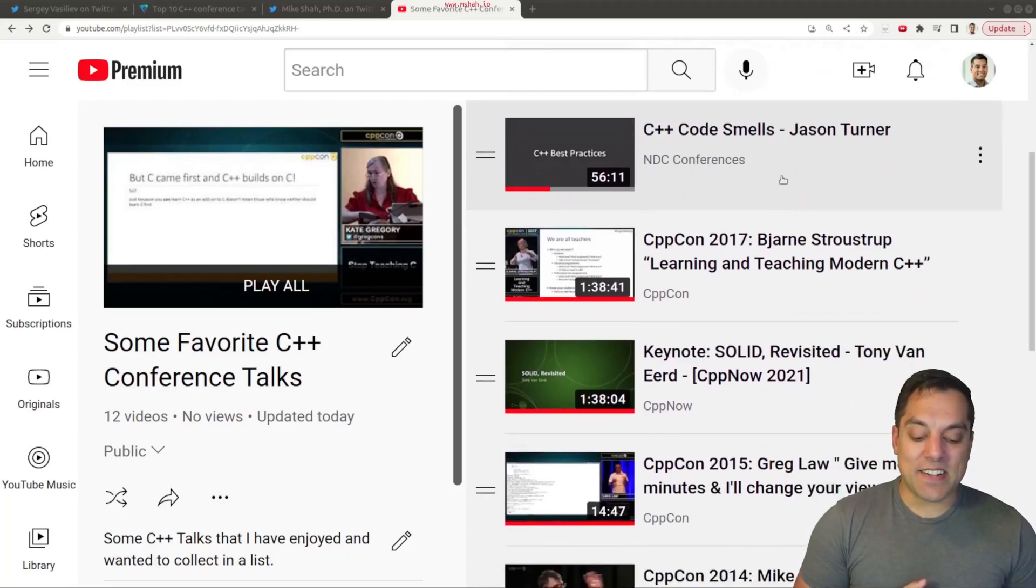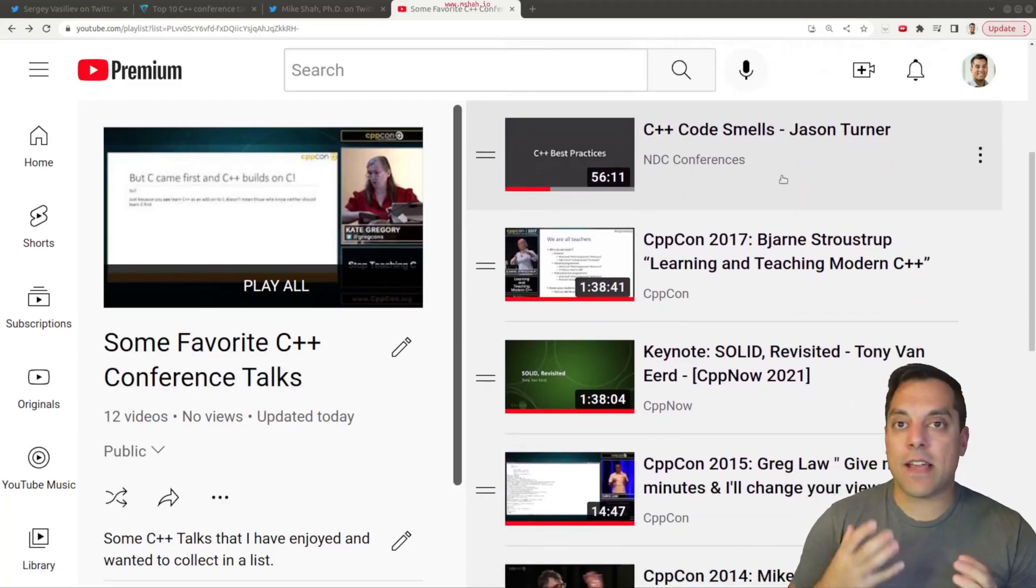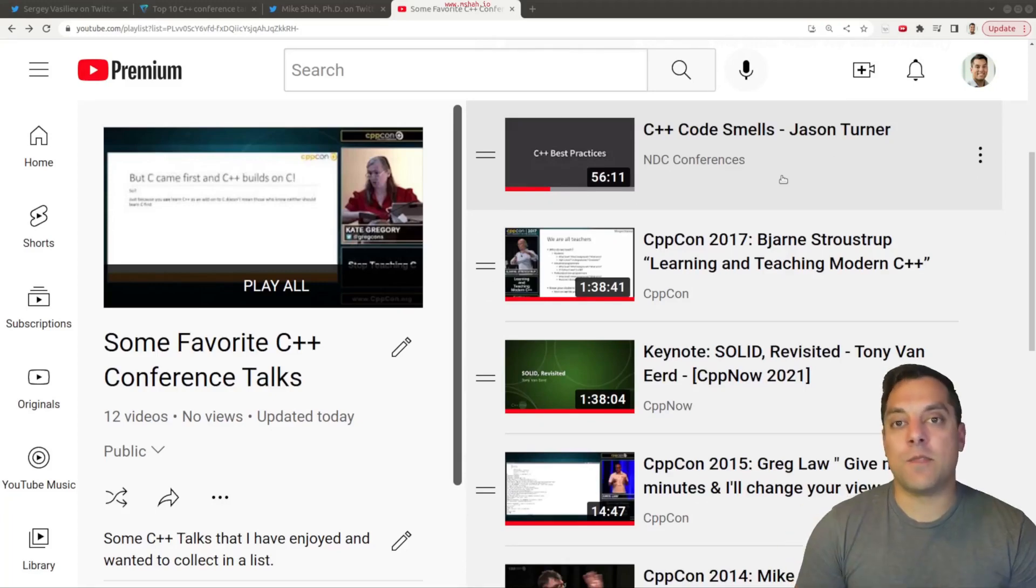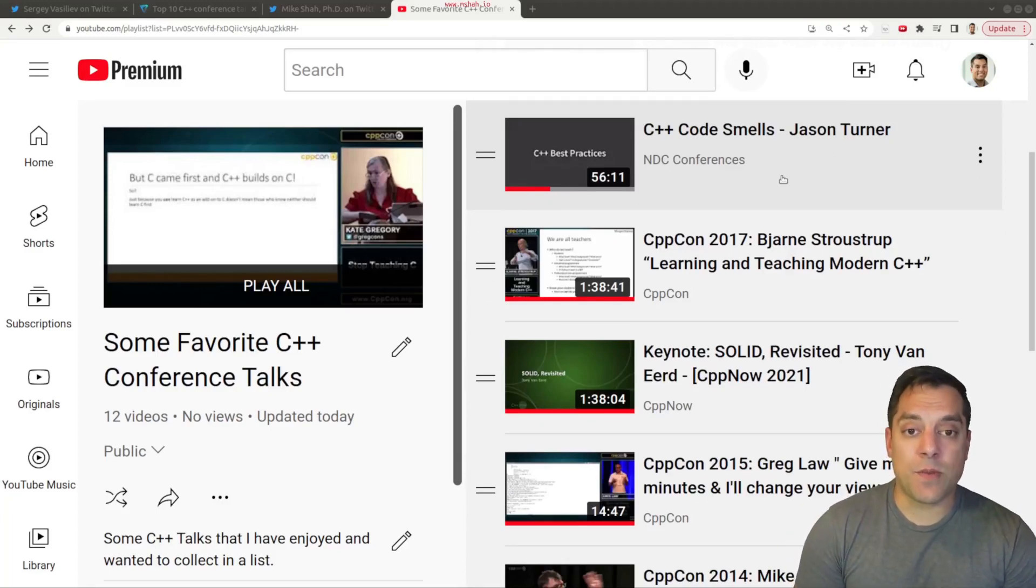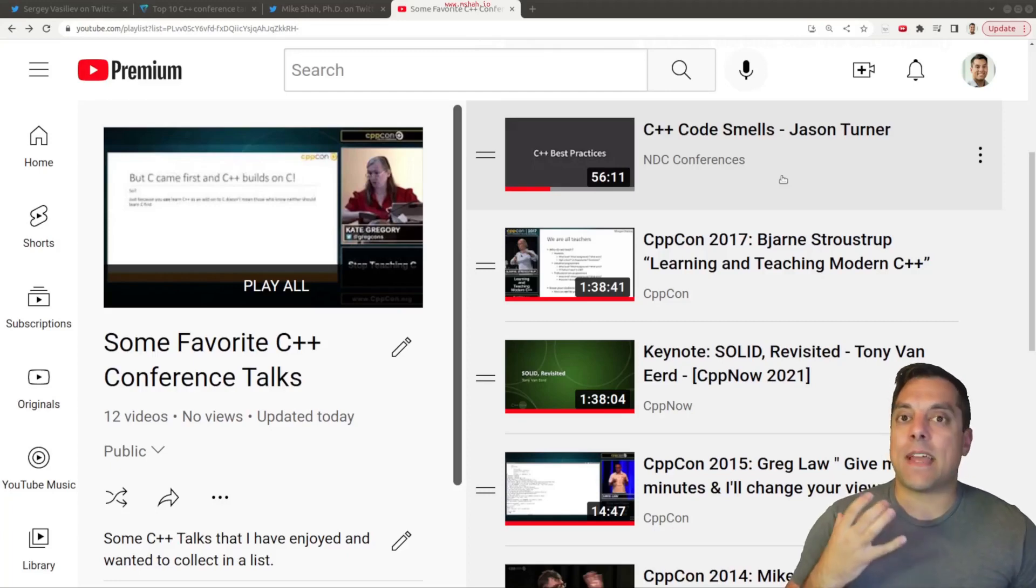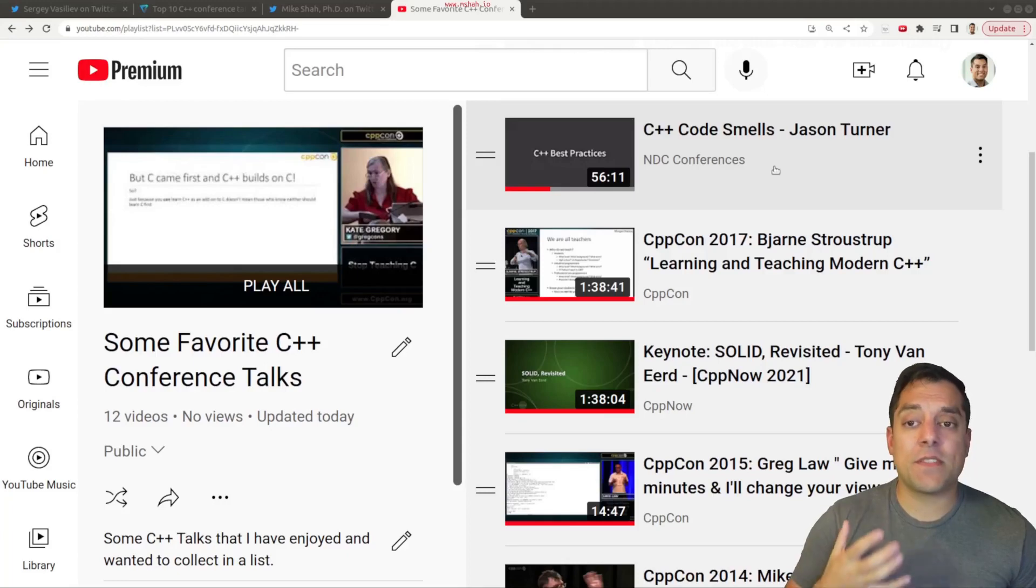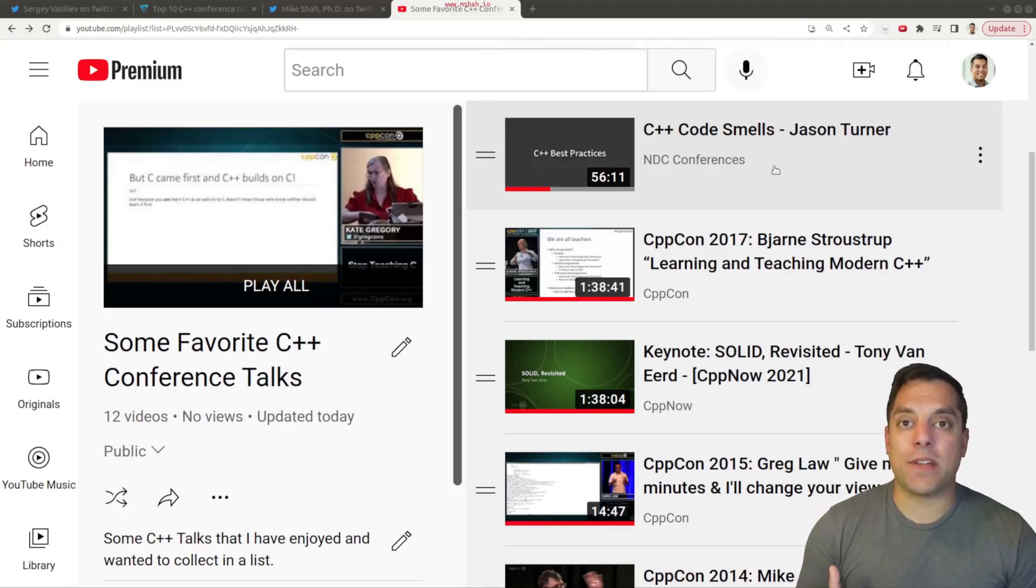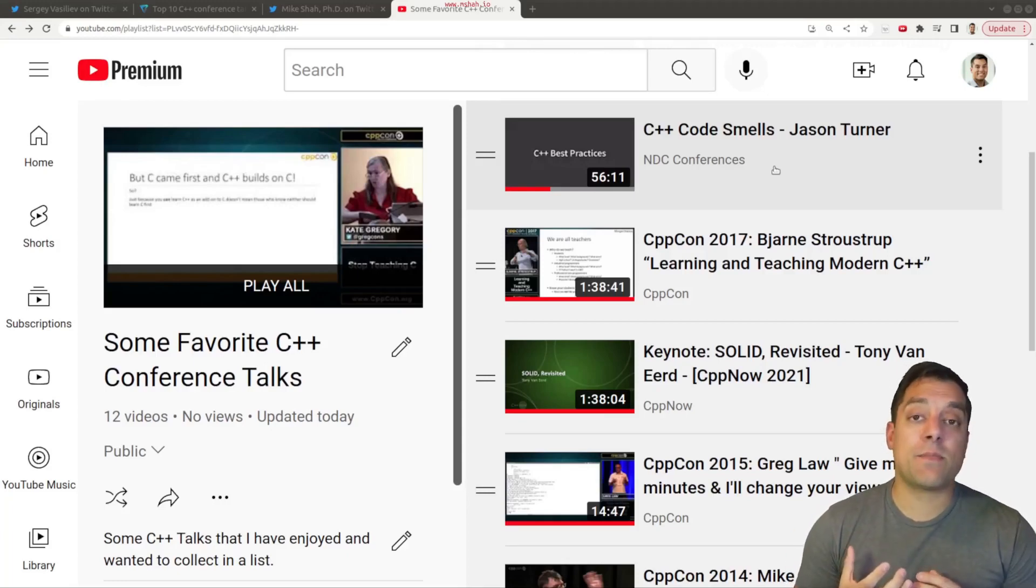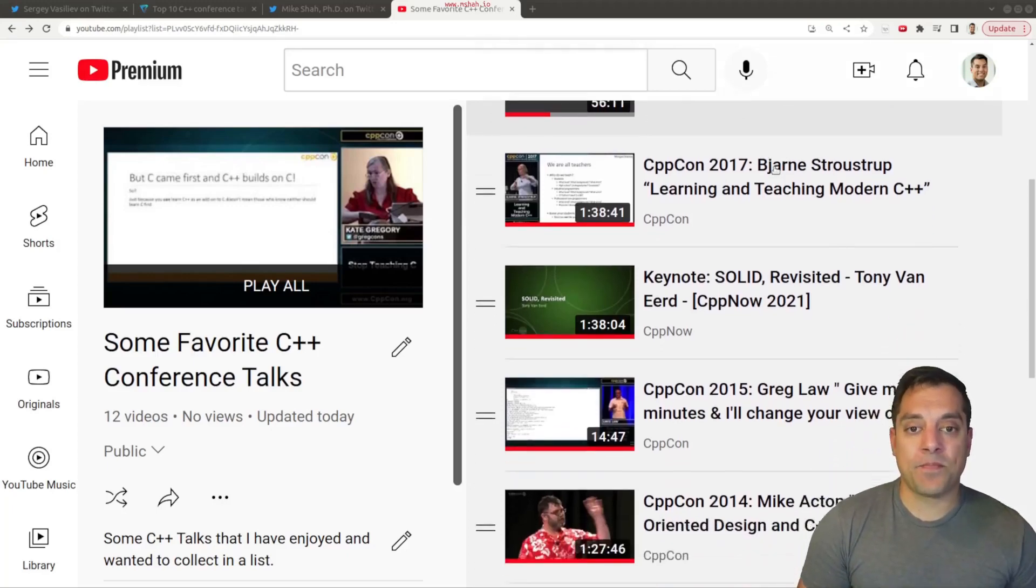The next talk here, C++ Code Smells by Jason Turner. So Jason has another awesome YouTube channel you should check out, C++ Weekly. But he also does a lot of training. These are the different types of code smells that he's collected, as well as from others in the community. That's just a very pragmatic talk showing neat little tricks and maybe even exposing you to some parts of the standard library that you might not know about. So I really appreciate that talk.